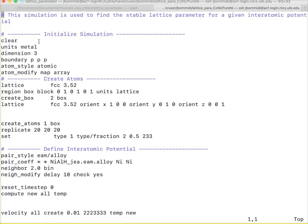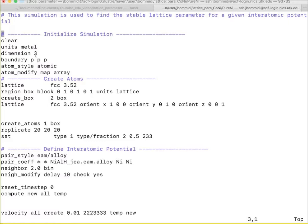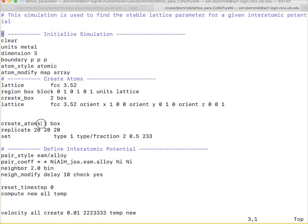In this code, I initialize the simulations using units command. I give the dimension as 3 and I give periodic boundary conditions along the three directions and I give atomic style atom and then I used to create the atoms using the lattice command and I create the box.